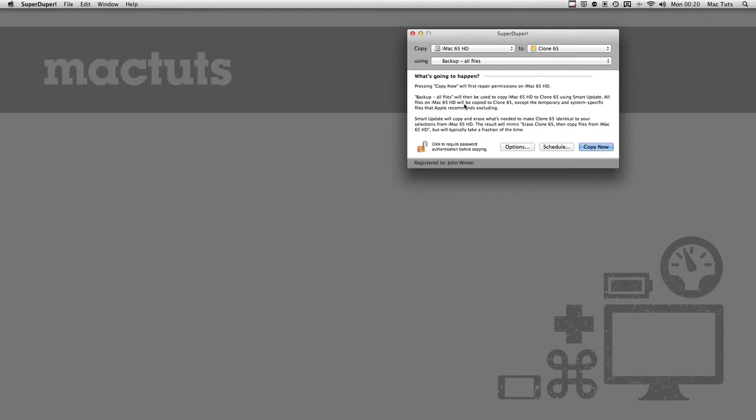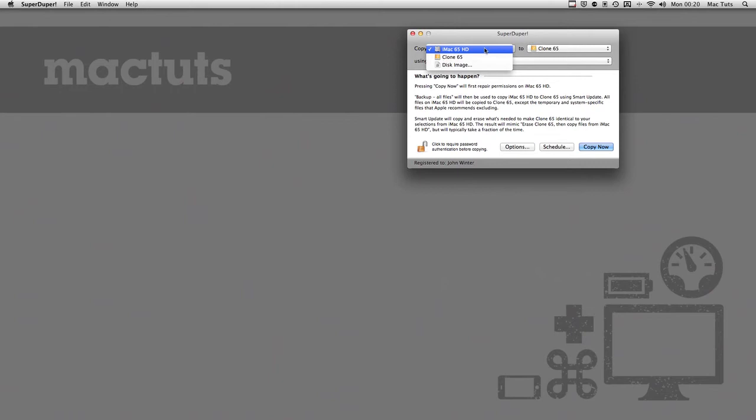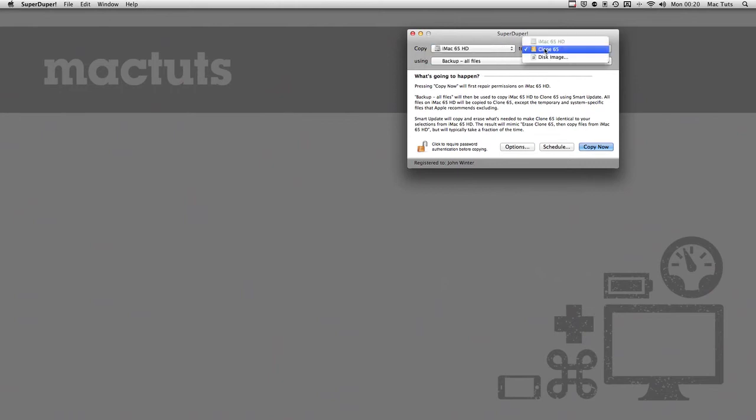First of all, select the source disk—in this case, the internal hard drive in the Mac. Then the destination—this is an external portable hard drive of equal capacity that I have plugged in via USB.